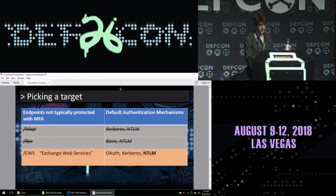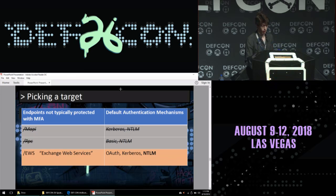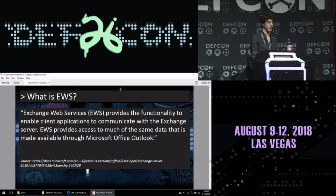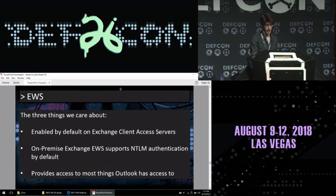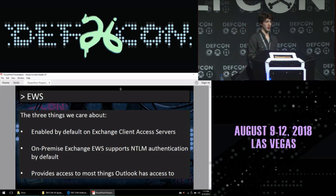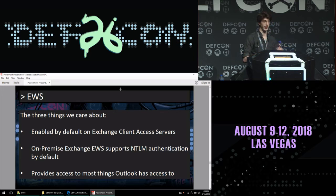That left Exchange Web Services, which I had never heard of until running this attack. In a nutshell, EWS is just a way to access Exchange through an API. What we care about: it's enabled by default on on-premise Exchange, it supports NTLM by default, it provides access to most things Outlook has access to, and we don't have to go through multiple stages of NTLM authentication on EWS — it's one-and-done.